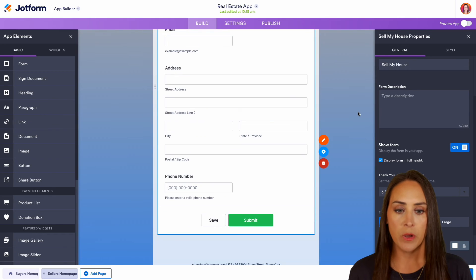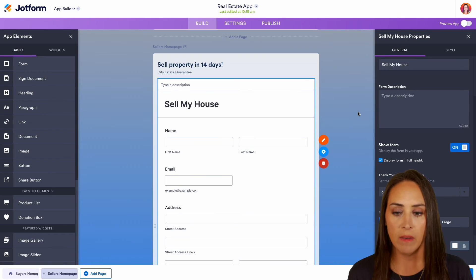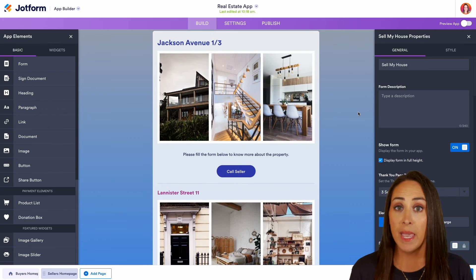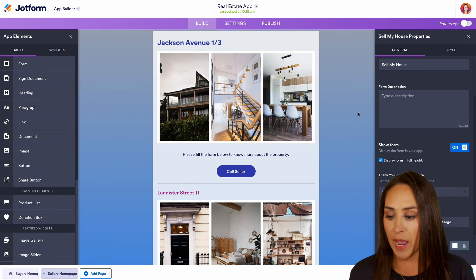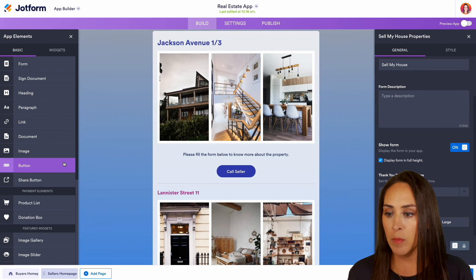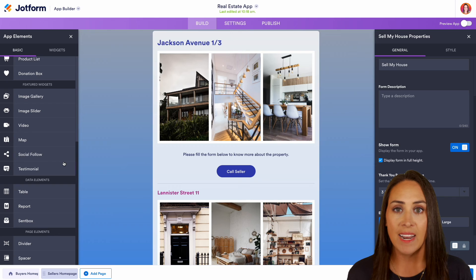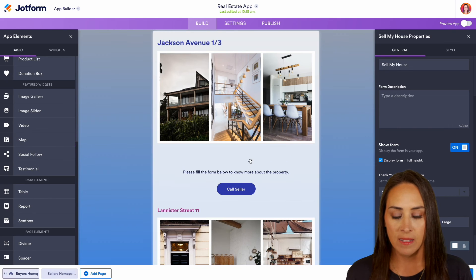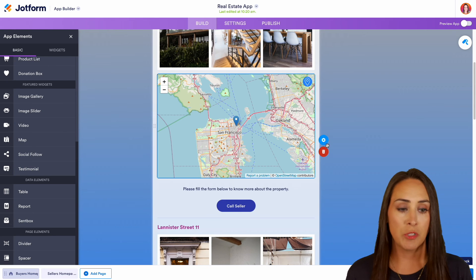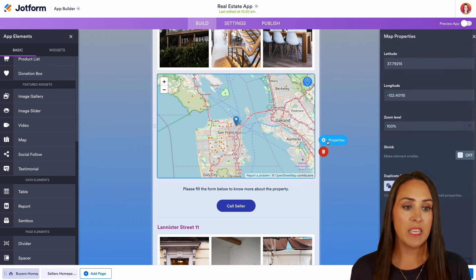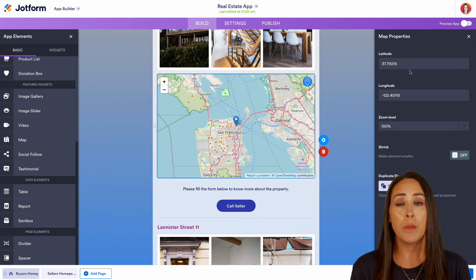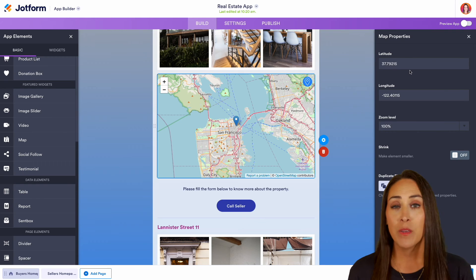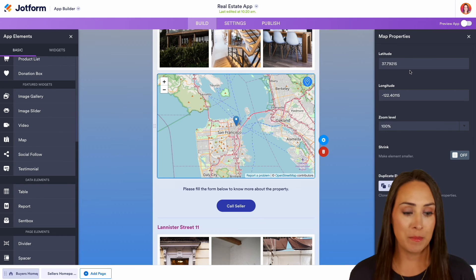One last thing I want to share: we have these two properties in our listing, and over on the left-hand side at the very bottom, we can add a map. If we bring this in, we can choose the properties option and enter the exact latitude and longitude to show people exactly where the house is located, making it really easy for them to find.